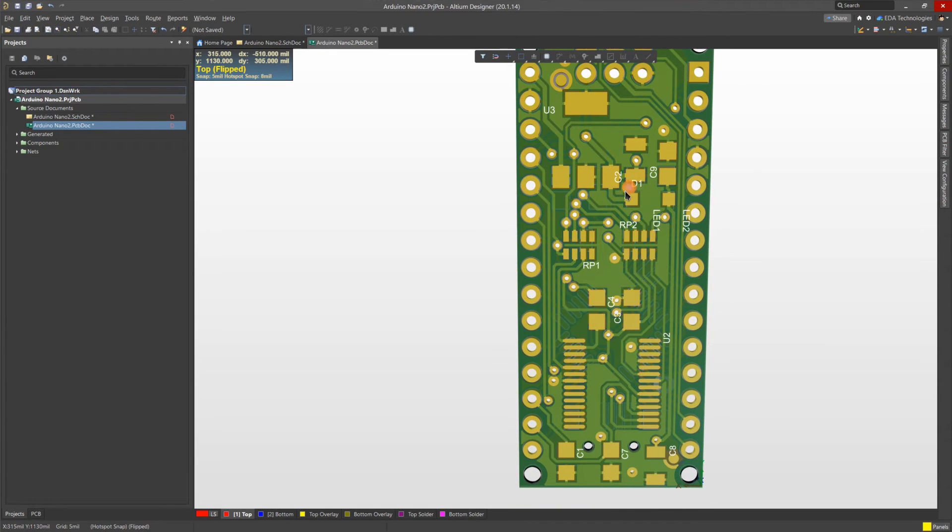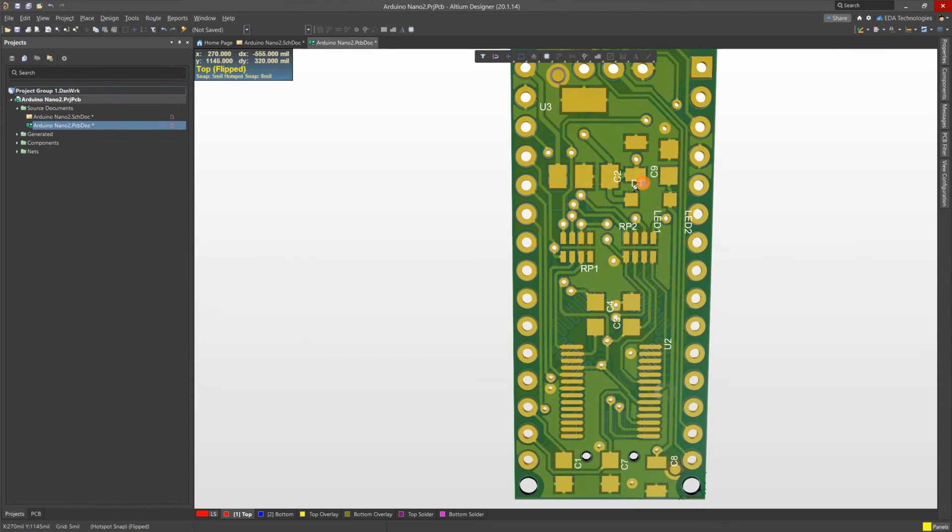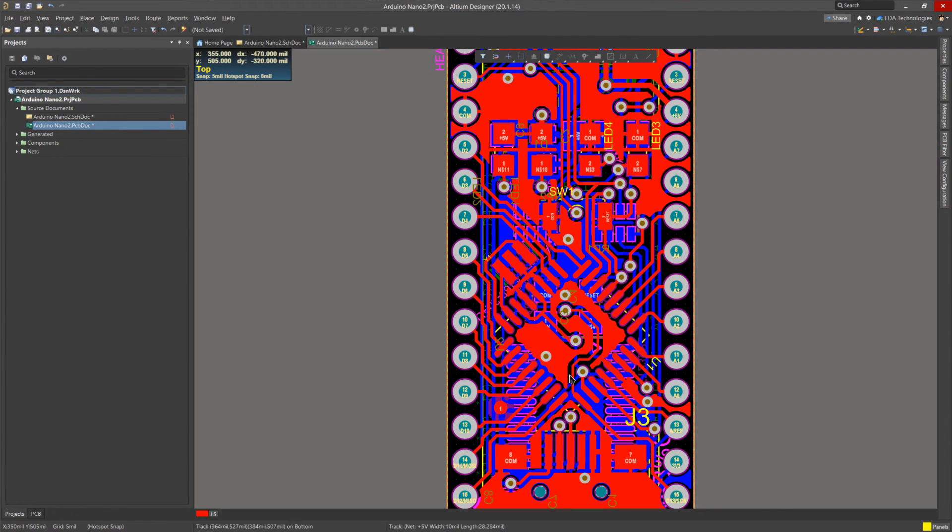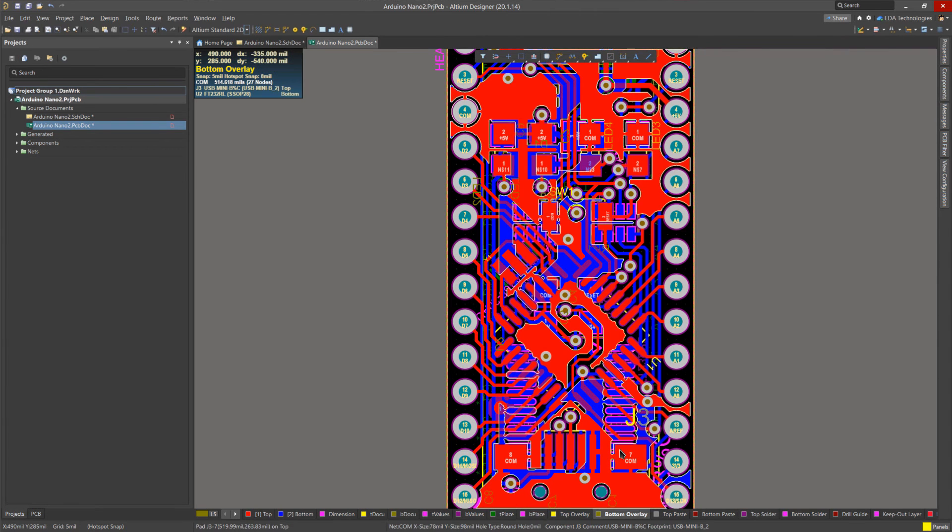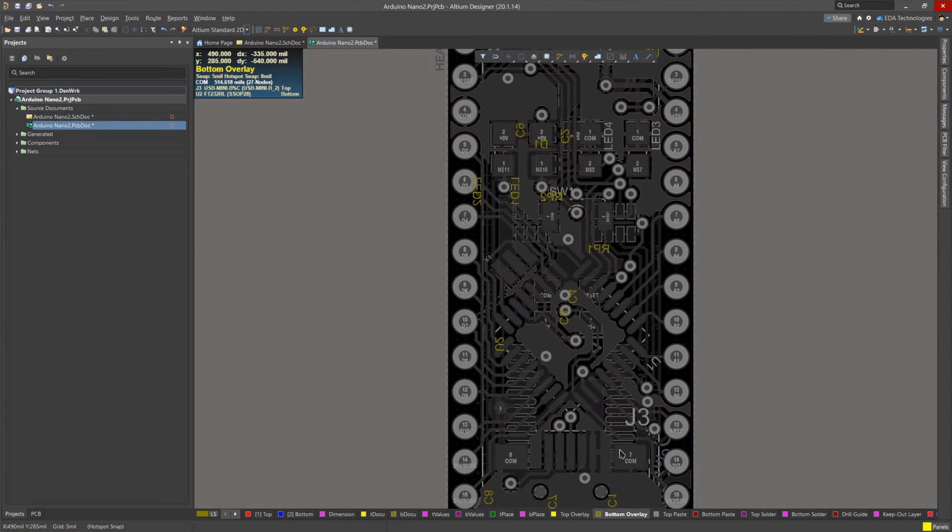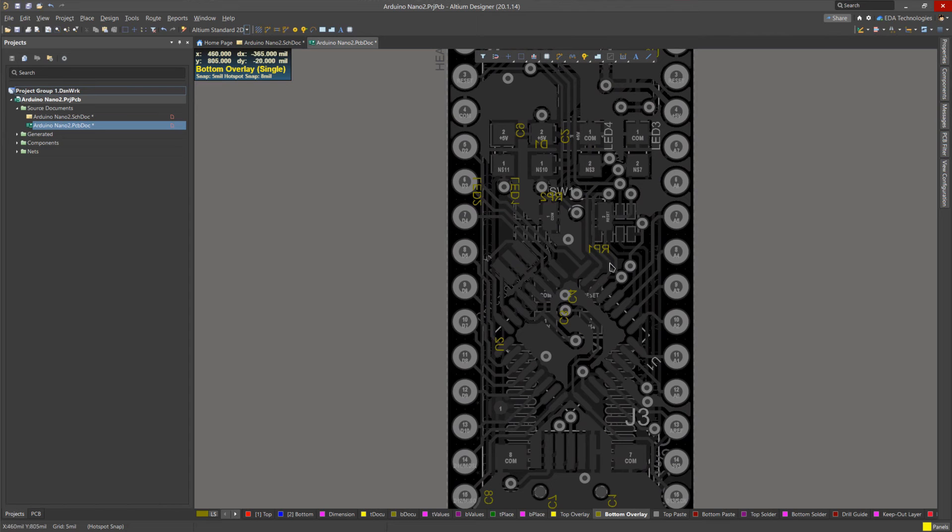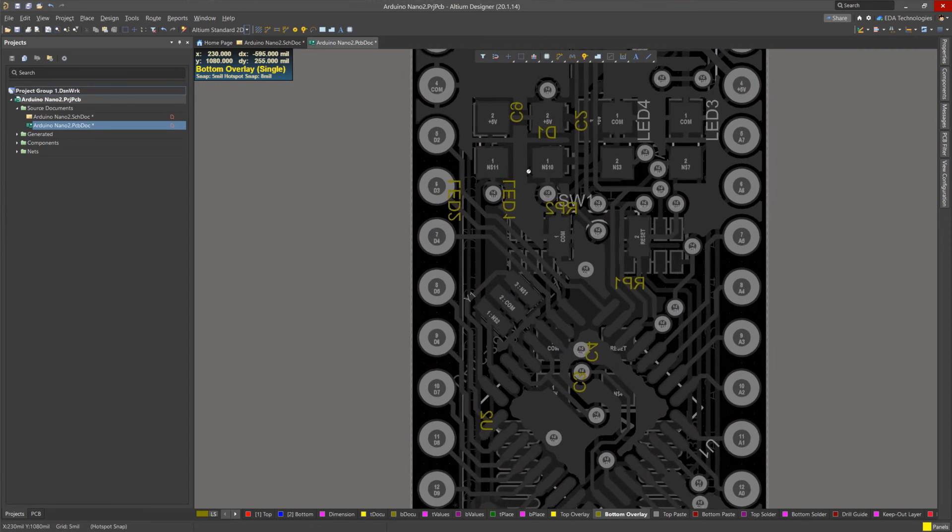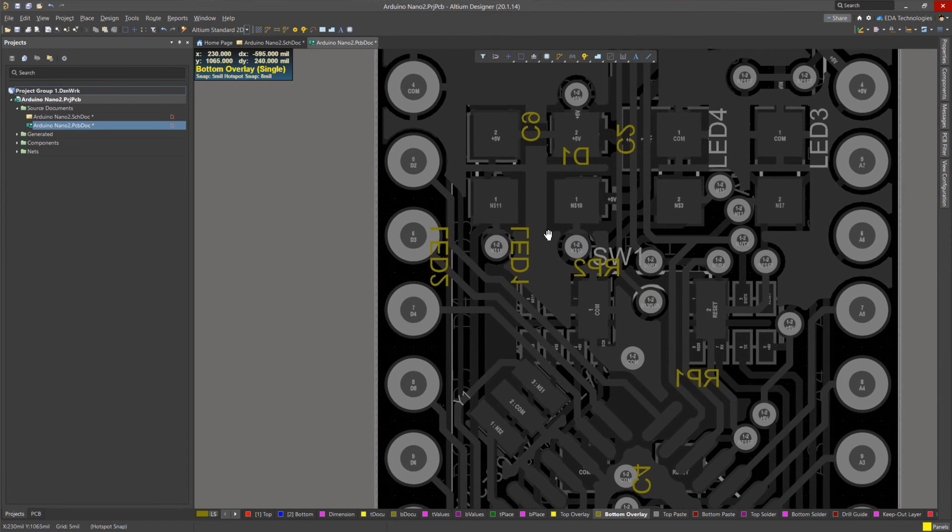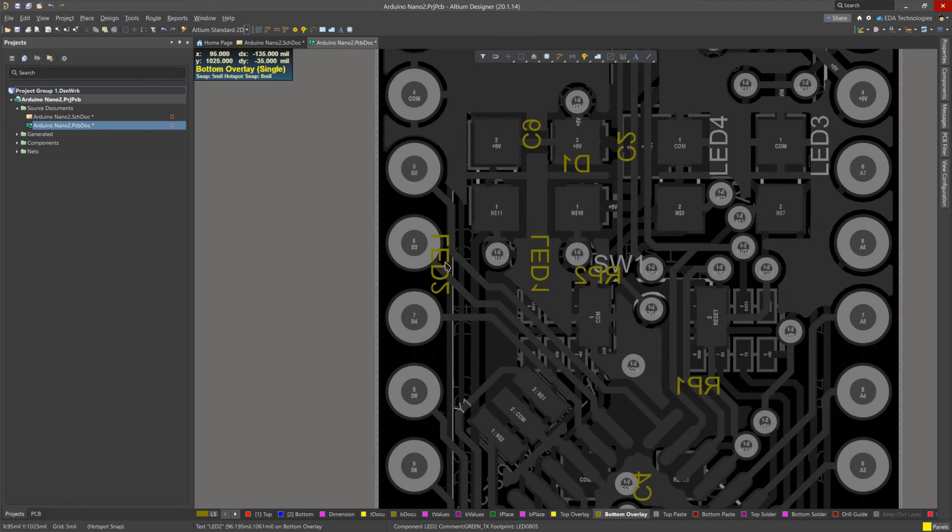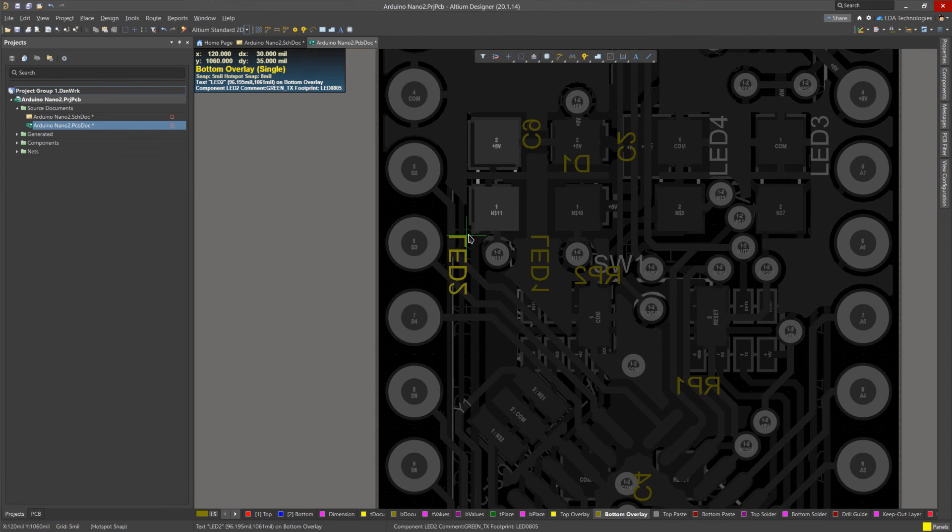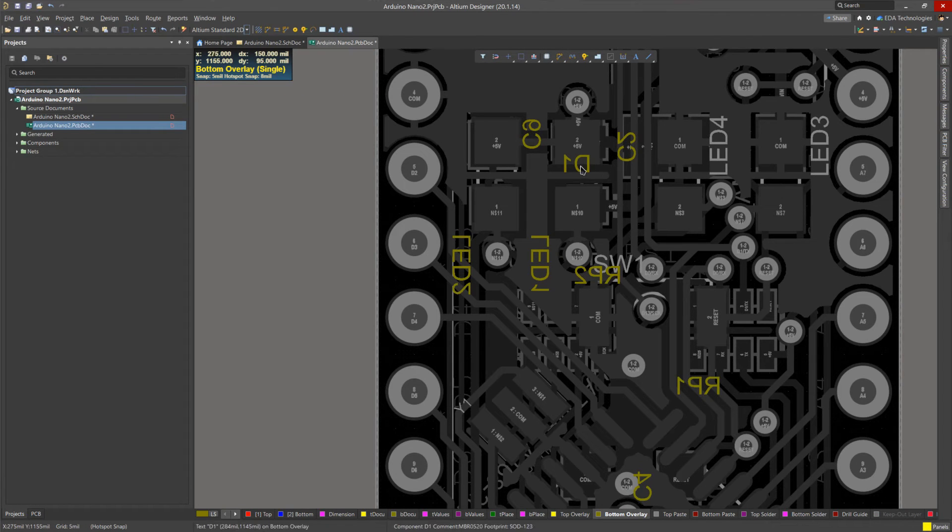As you can see, D1 and C2 are clipping over pads. So what I can do is switch back to 2D view, select the Bottom Overlay. If I press Shift-S, I go into Single Layer View so that it's easier to see. And I can scroll in and just shift these a little as needed.